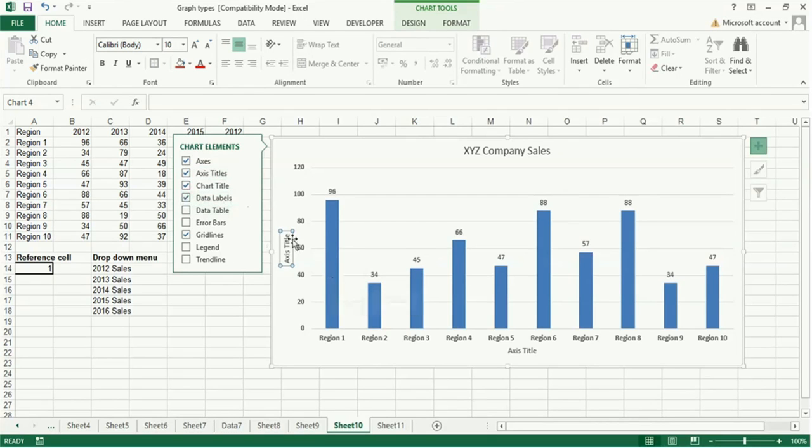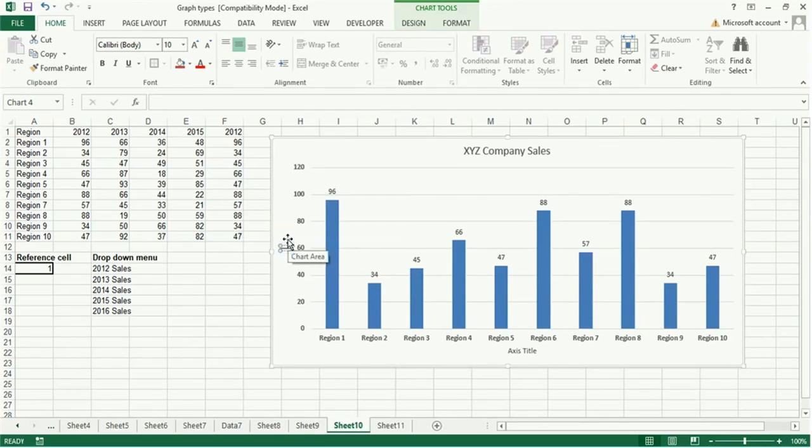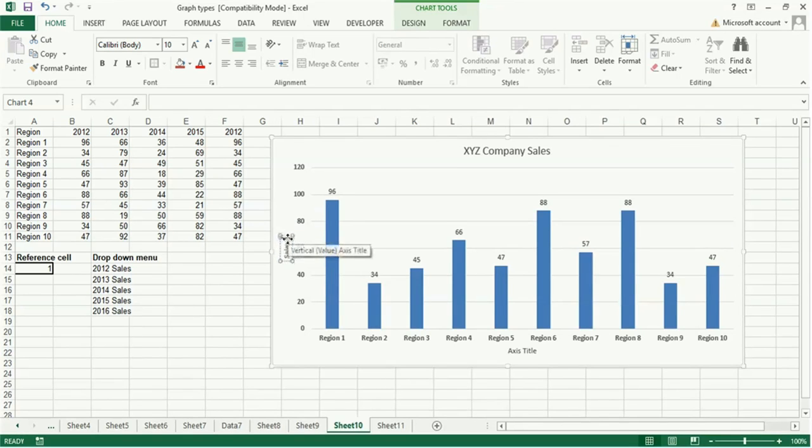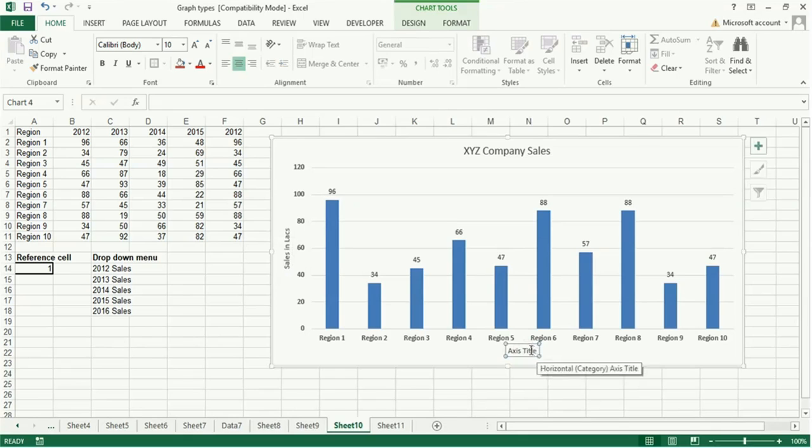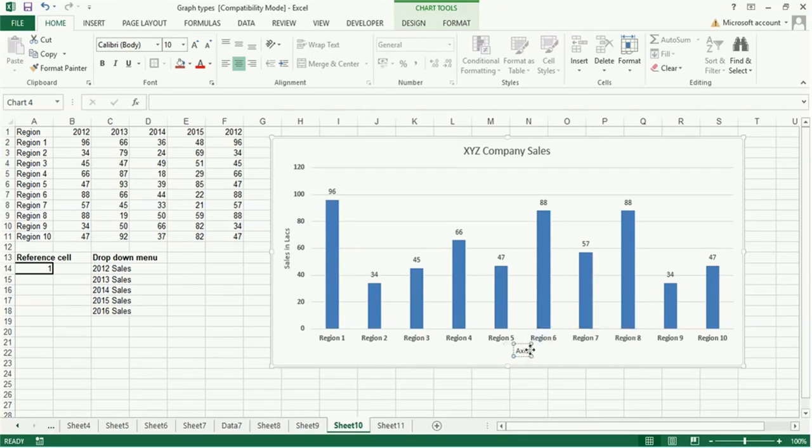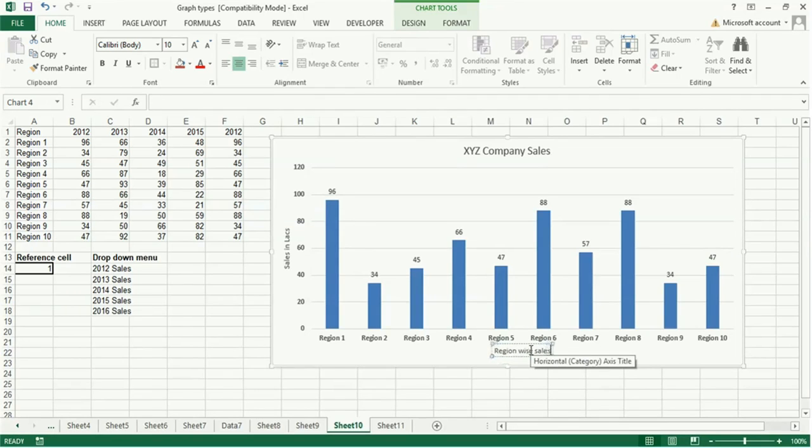Here double click on this and you can write sales in lakhs. Here double click and write region, region-wise sales.